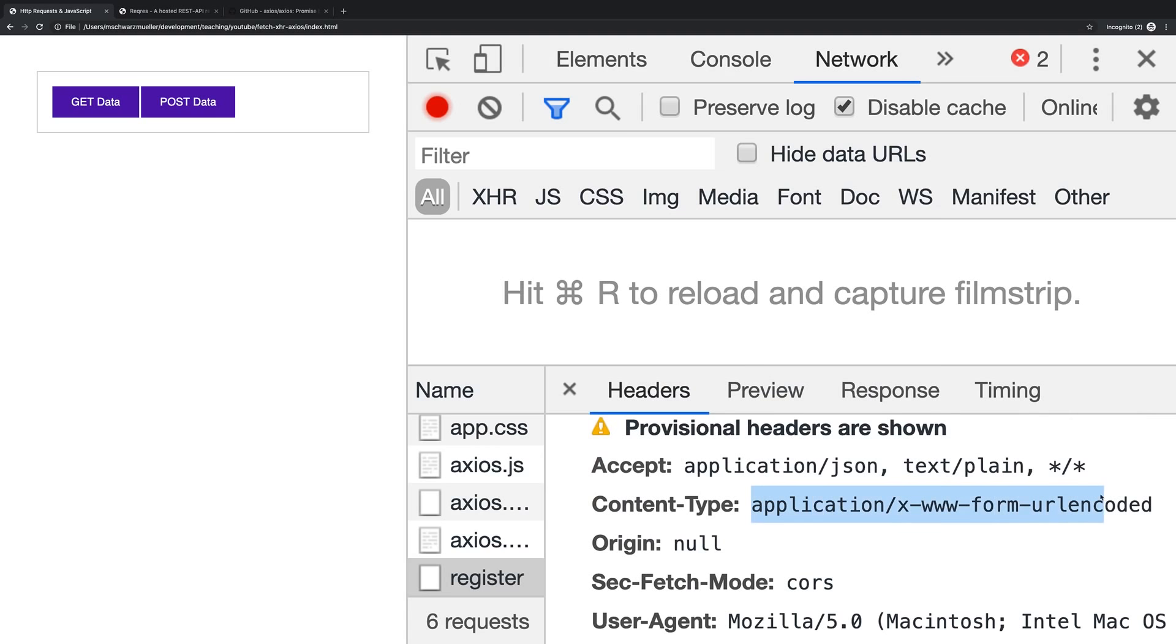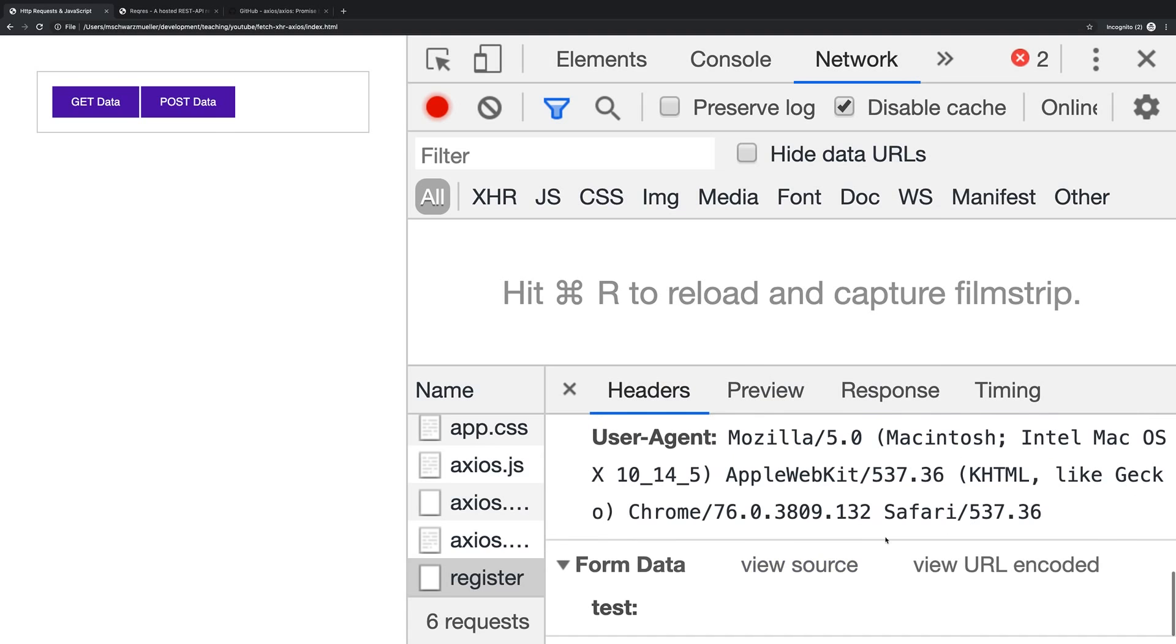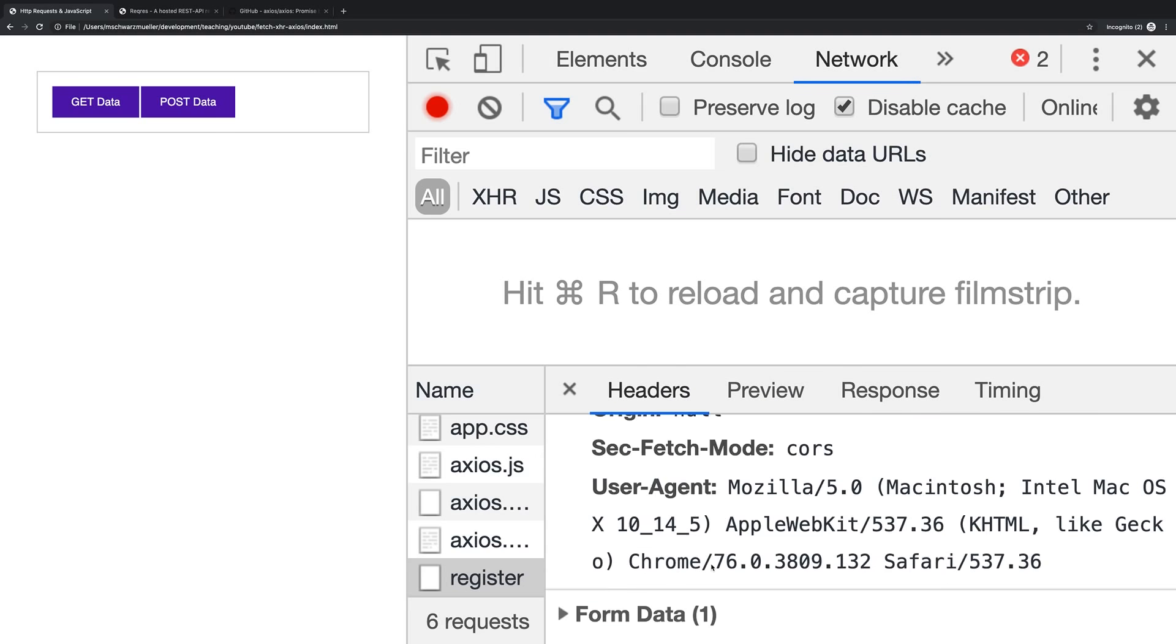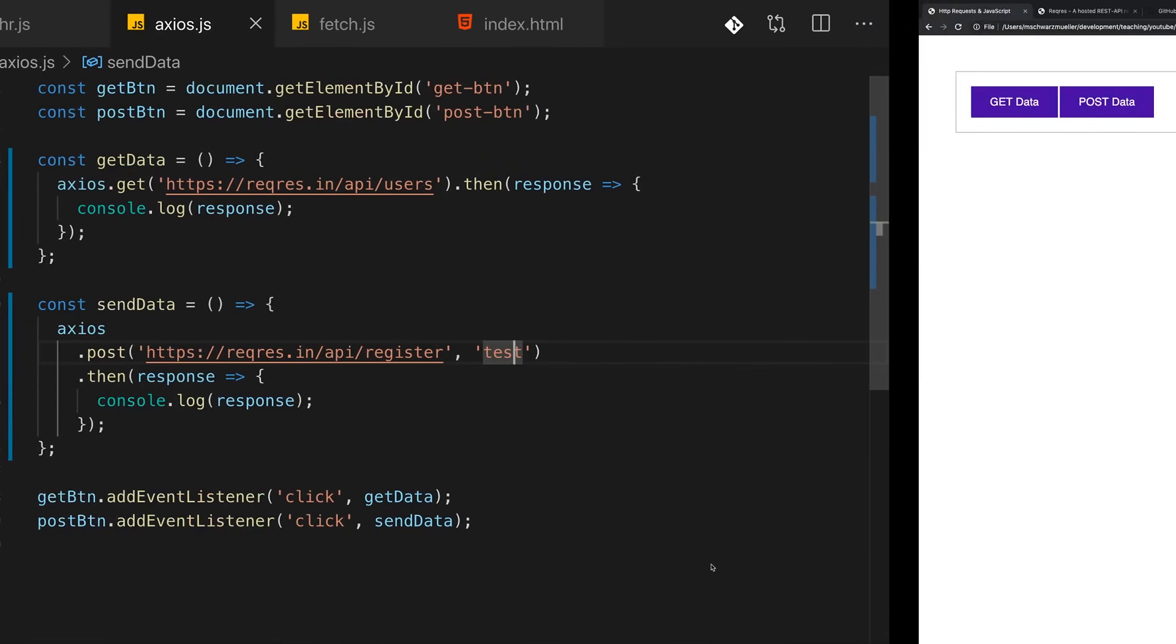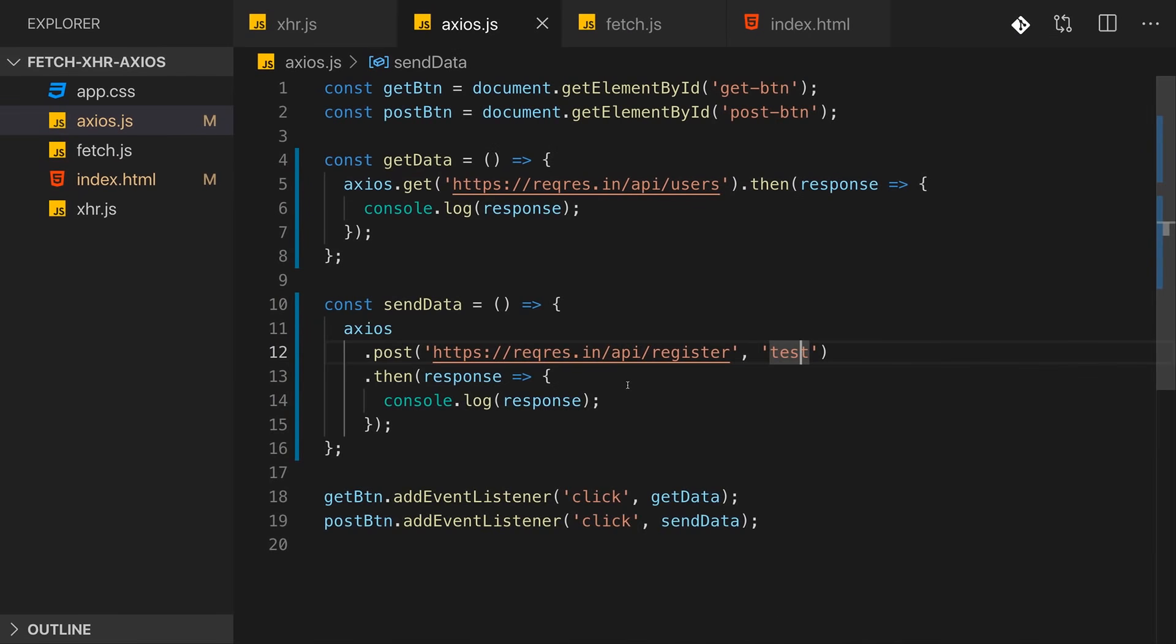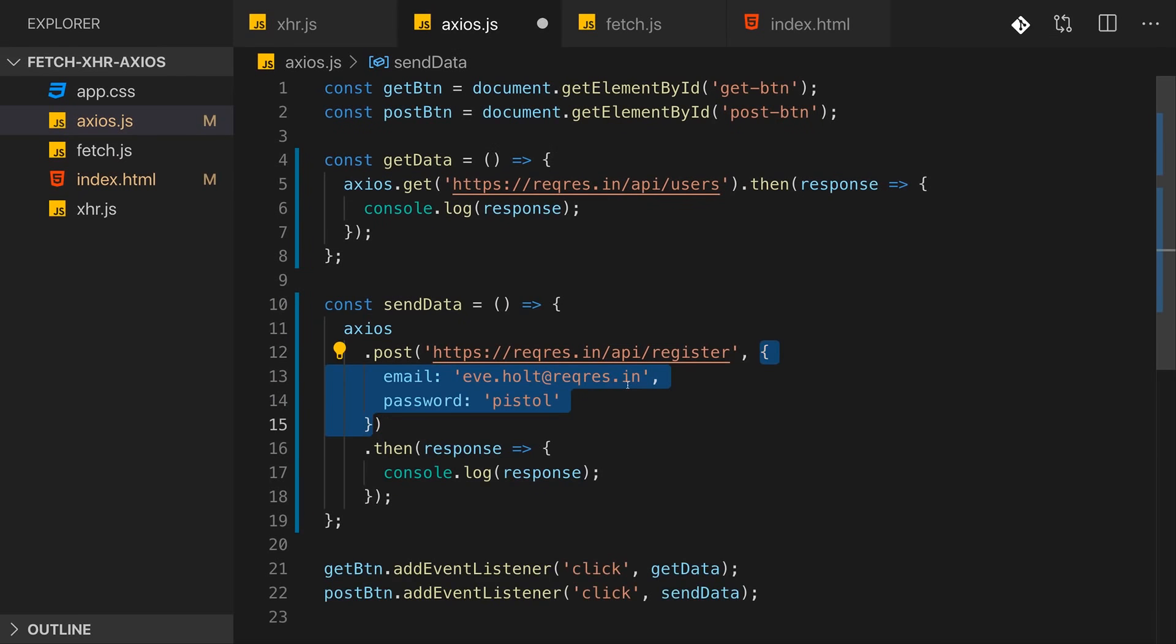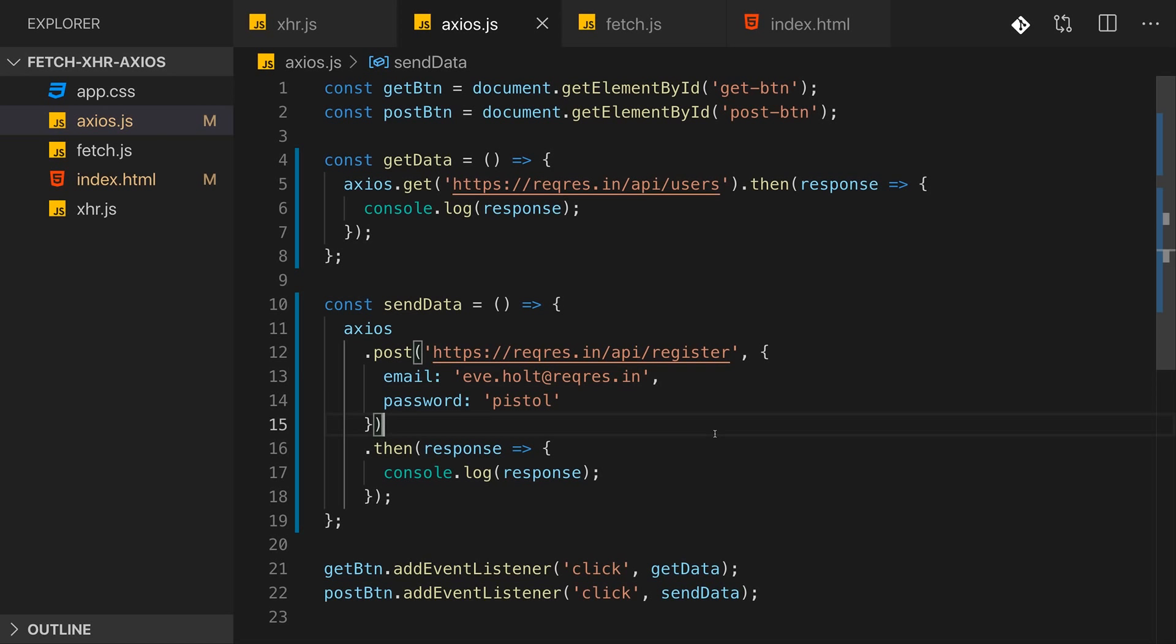If we would have passed different data here, let's say just some text here, and I try to send a request with that, then I actually get back an error response. But if we check the network tab and there the headers, we see that the content-type was set to something different and we didn't add JSON data but form data.